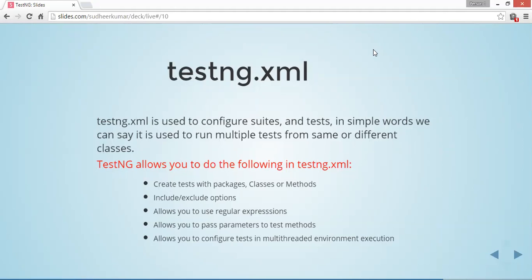Third, it allows you to use regular expressions to configure packages, classes, or methods. Fourth, it allows you to pass parameters to the test methods directly.